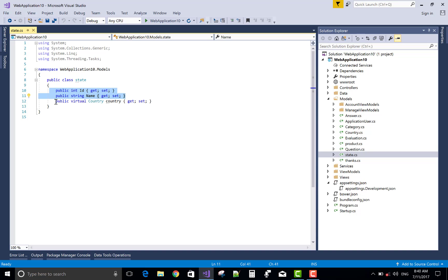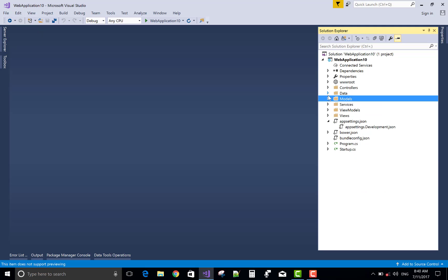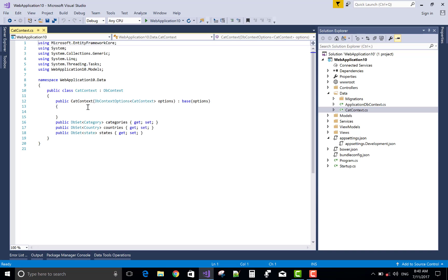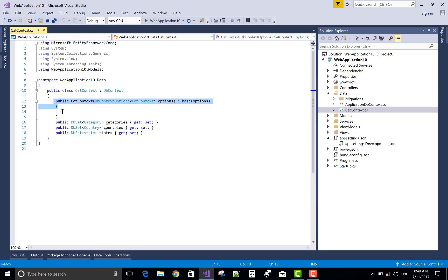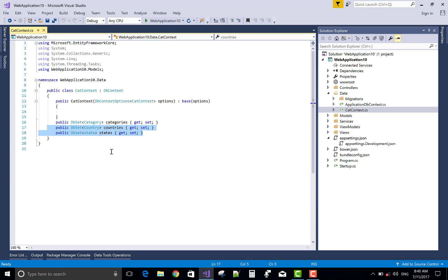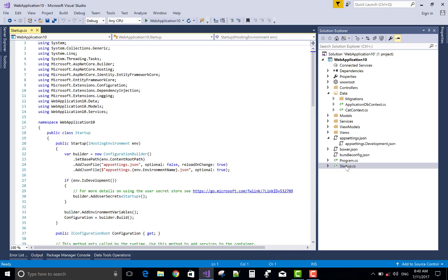I use a collection for the states, but the states have only one country, so use virtual country. The reference ID is added into the state table. In the data context, create a data context options and that context class is also inherited with the DbContext class. Add DbSets and that entry is available in startup.cs file.